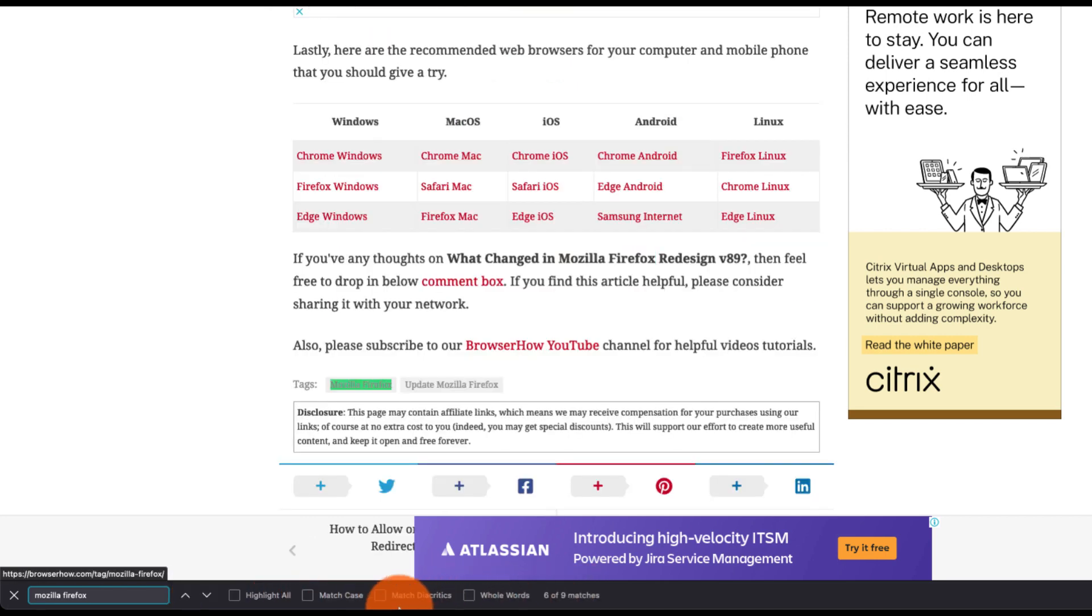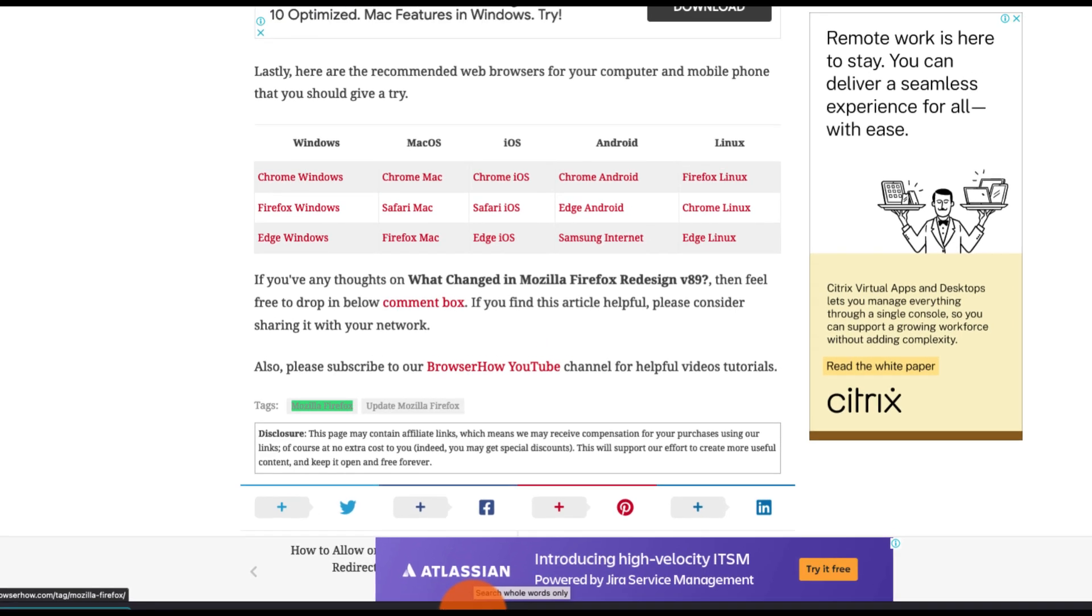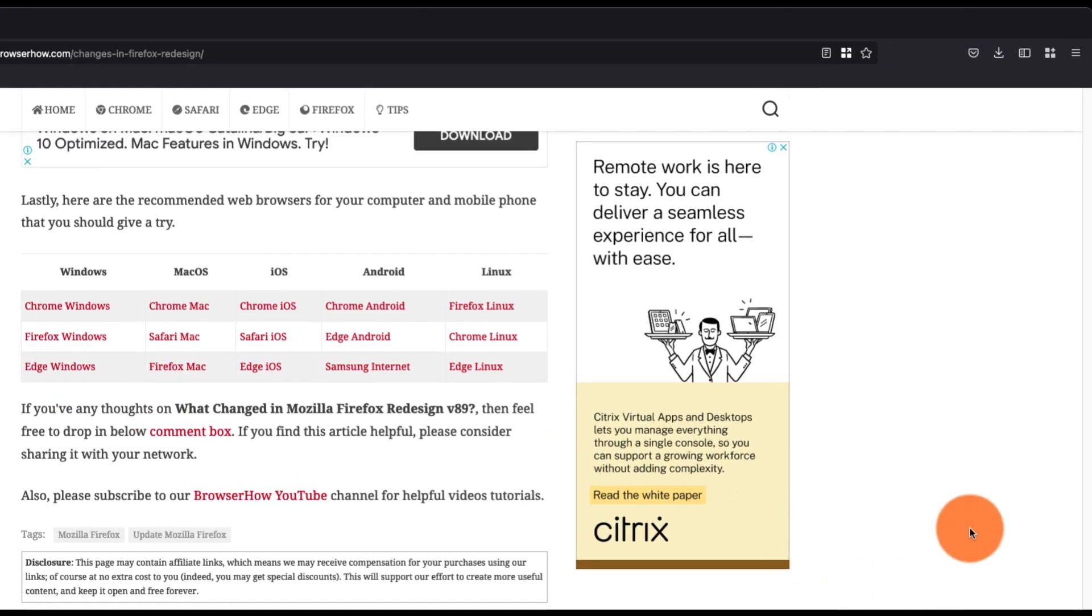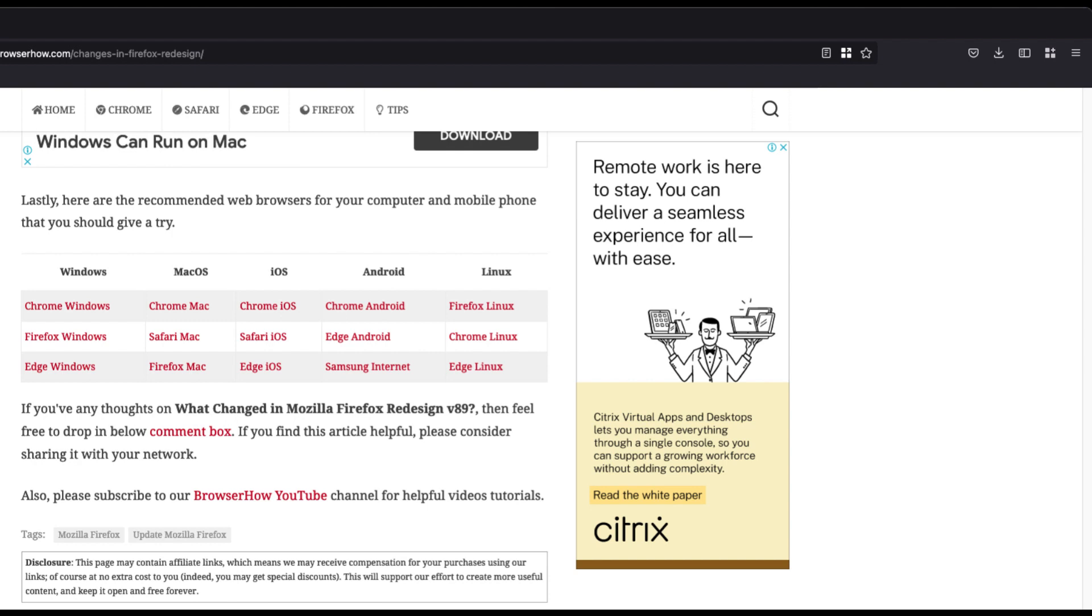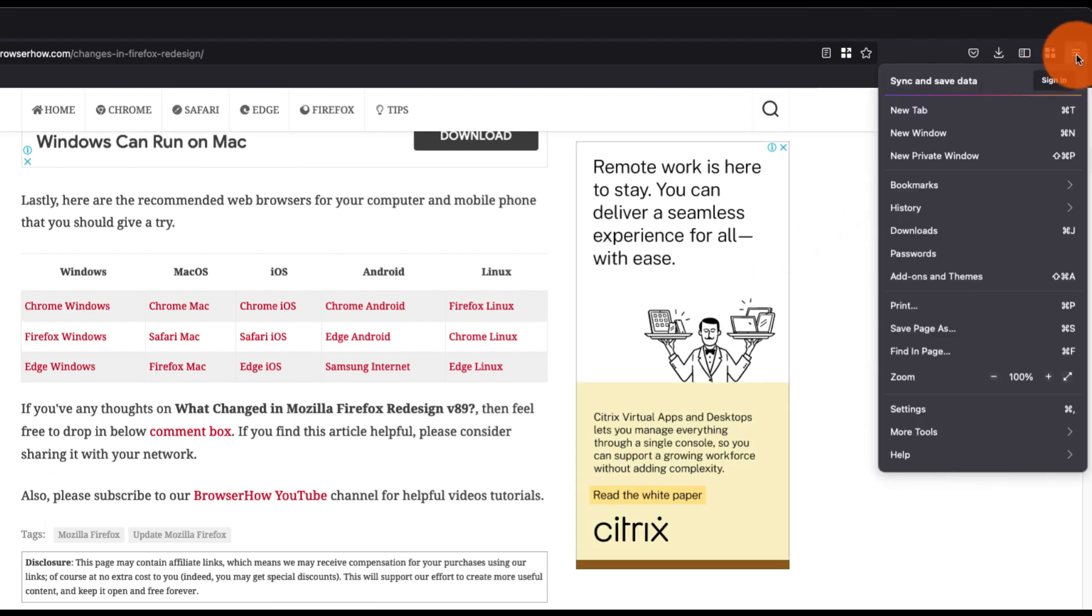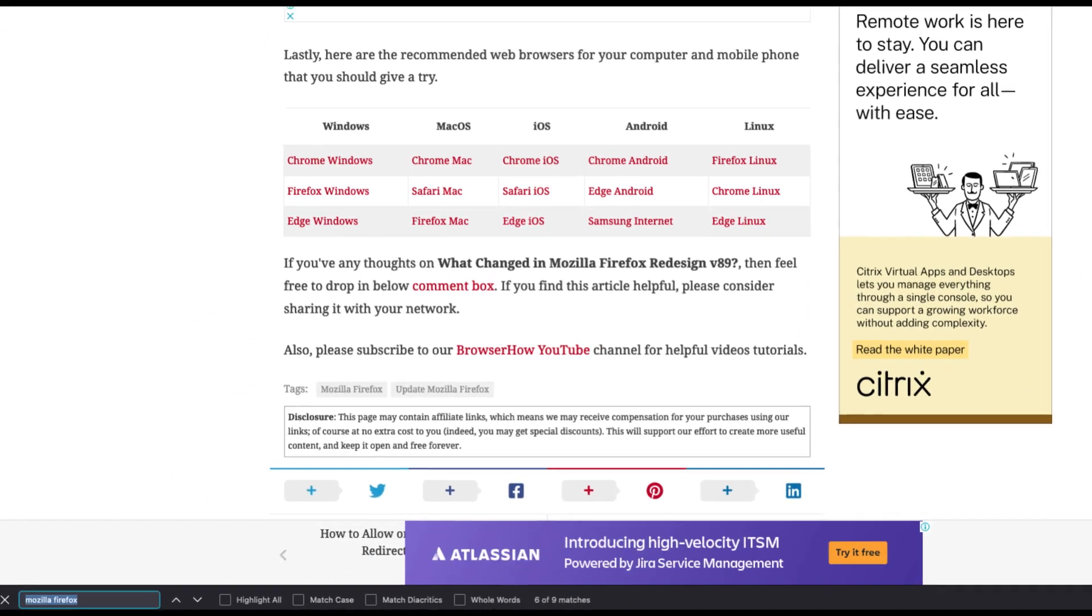Alternatively, you can also invoke this search in page or search in bar option from the menu options and select find in page which will open the same bar.